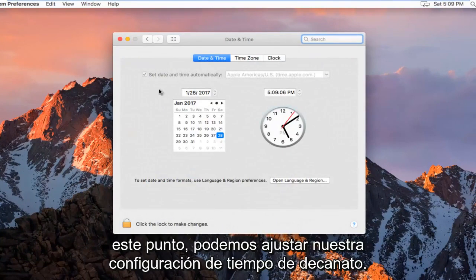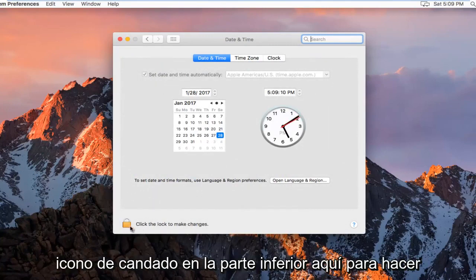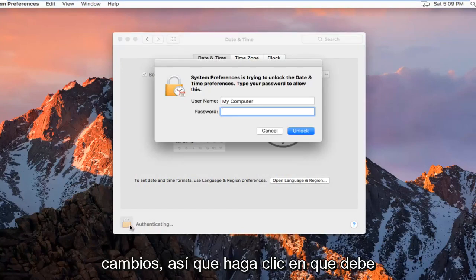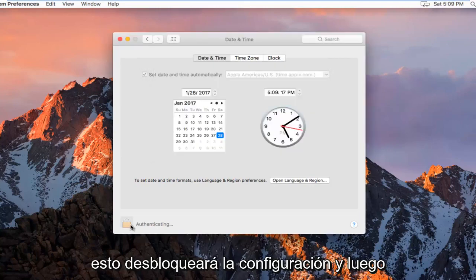At this point we can adjust our date and time settings. First we have to click on this padlock icon at the bottom here to make changes. You're going to have to insert your computer password and then this will unlock the settings.